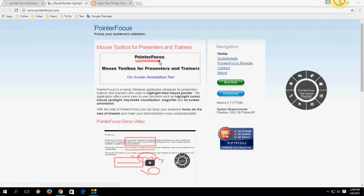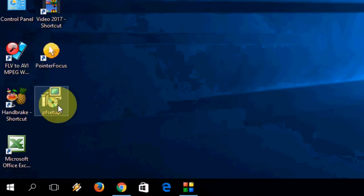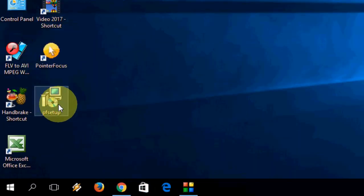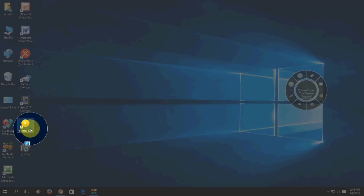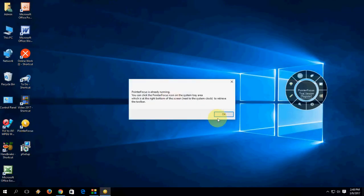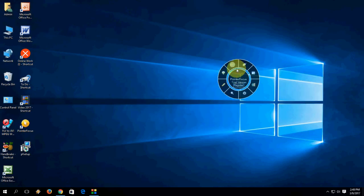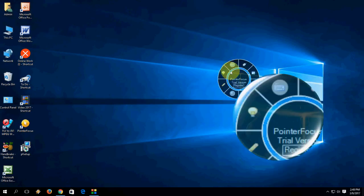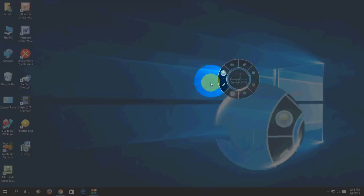You will get a setup file. Just double-click on this file and install the setup. After this you will get a desktop icon — just double-click on the icon and it will bring up a control panel like this.